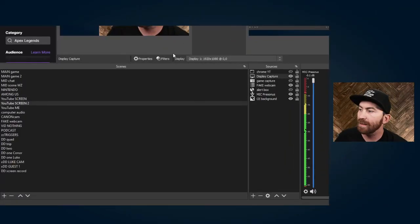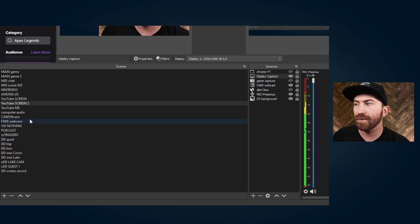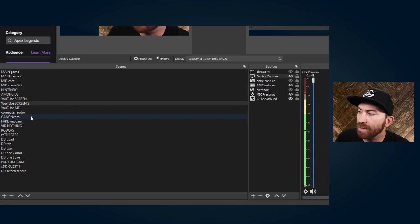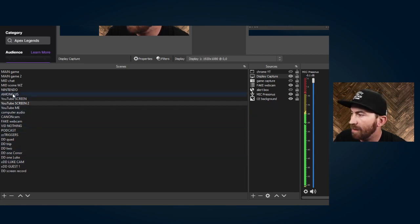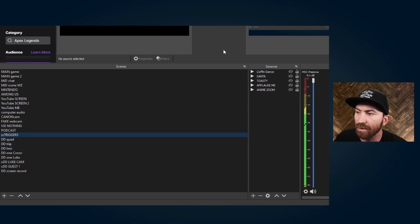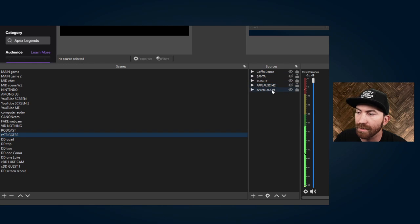One big secret I want to show you is called scene nesting. What I want you to do is create a new scene — I call it ZZ Triggers. I'm in studio mode so it's not transitioning my scenes. This is where I put all of my channel points redemptions.